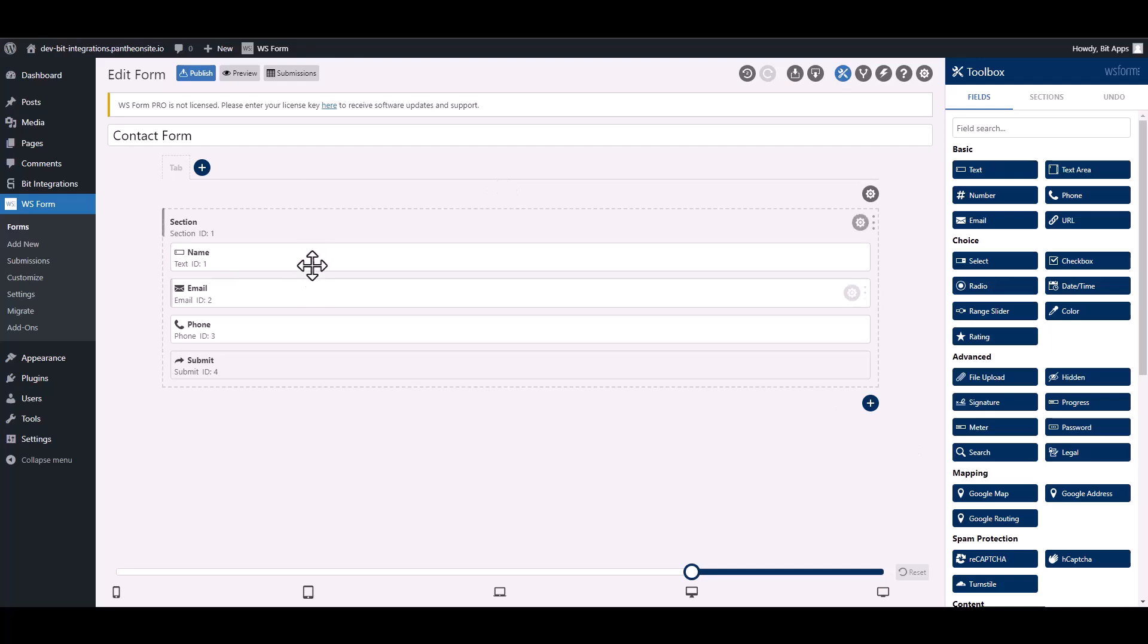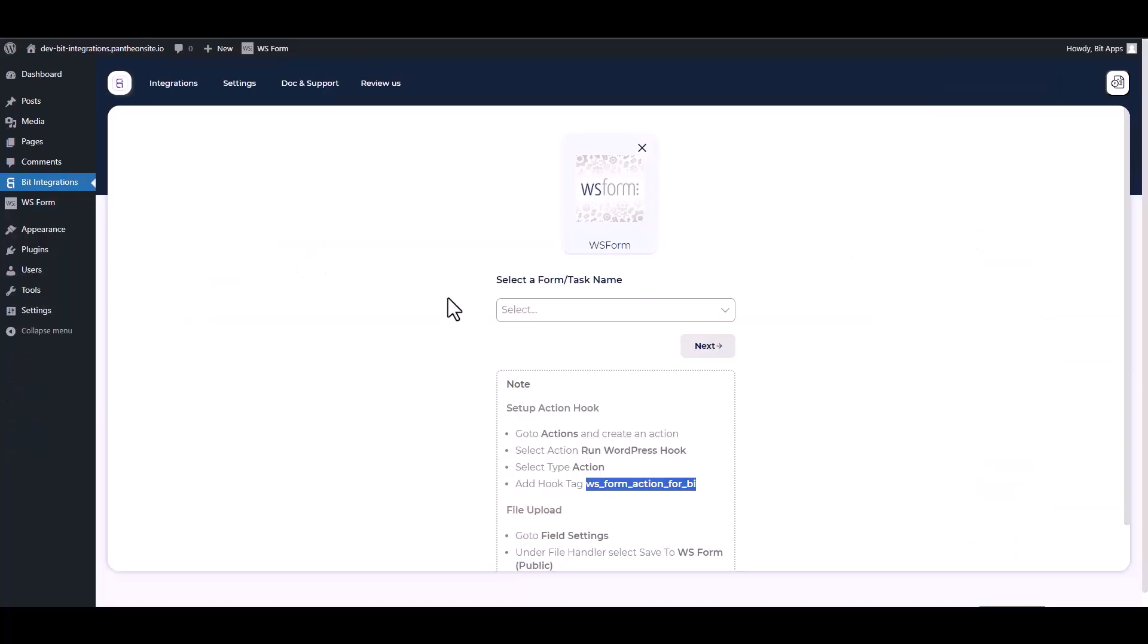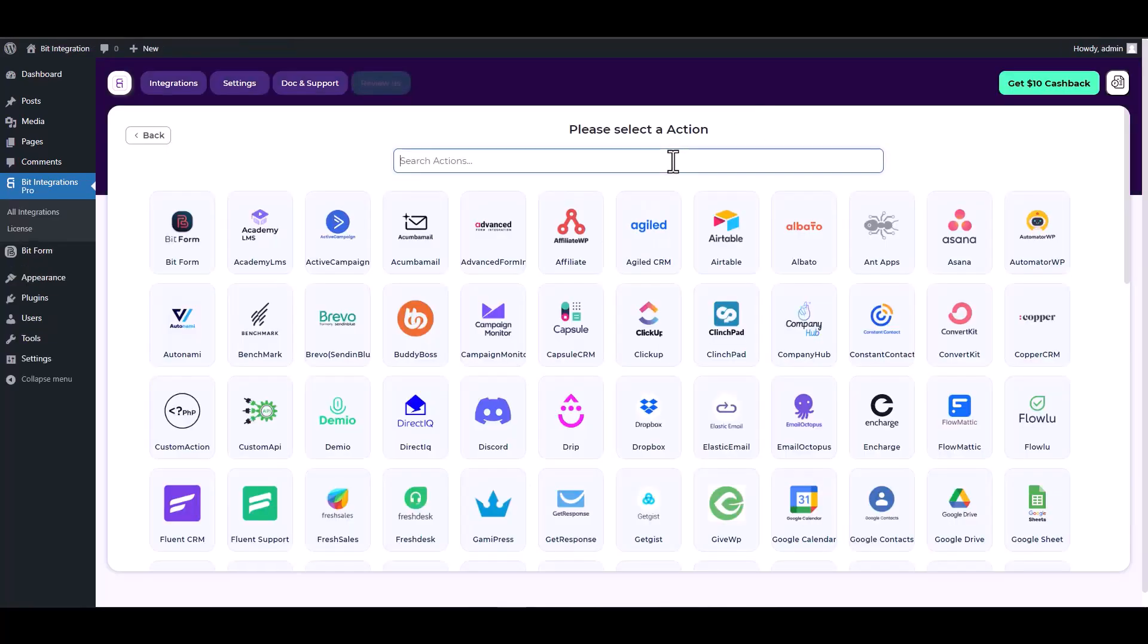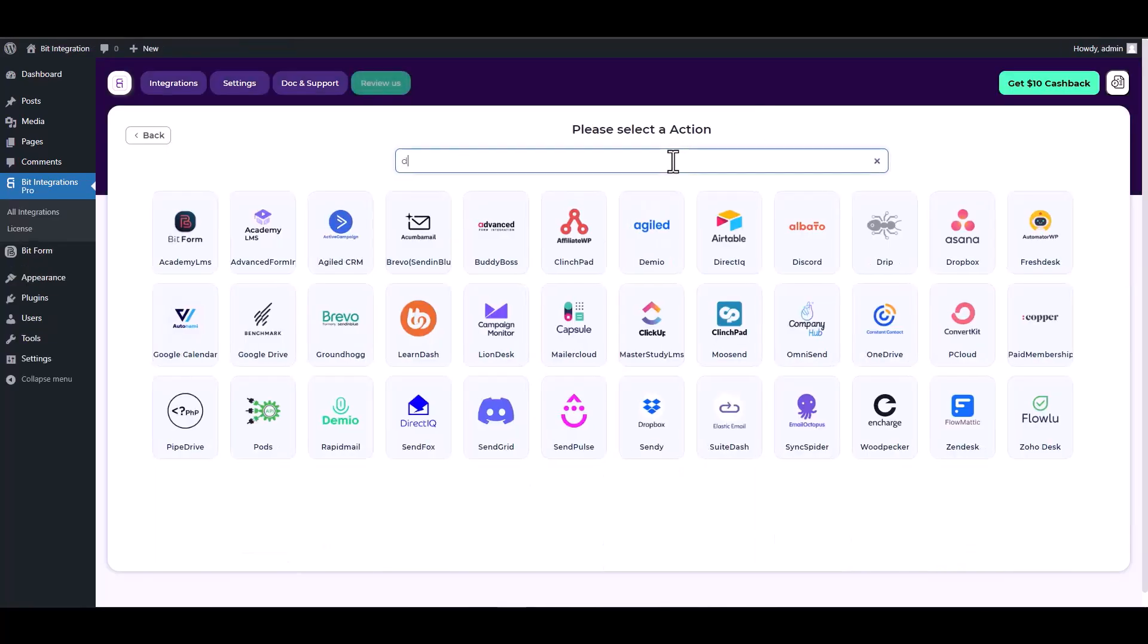Now go to your integration site and choose a form. Next, search and select an action, Drip.